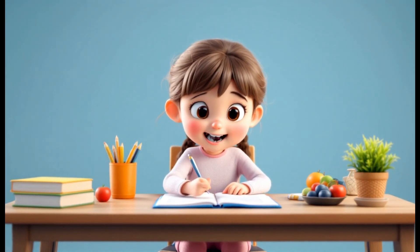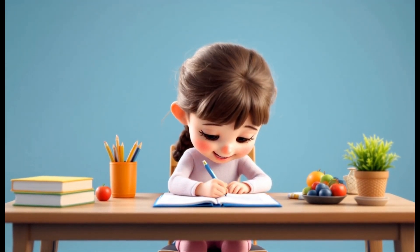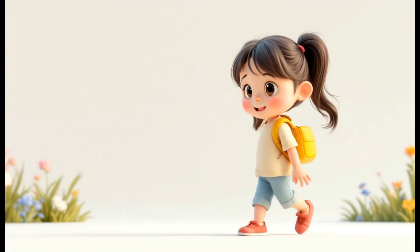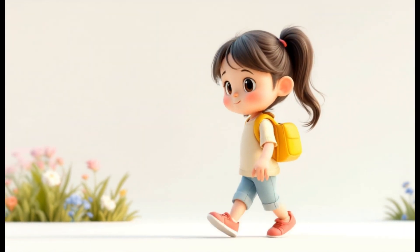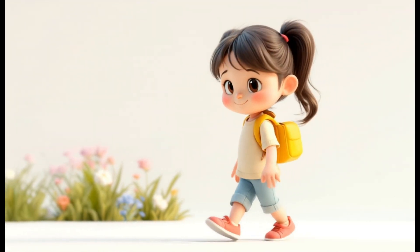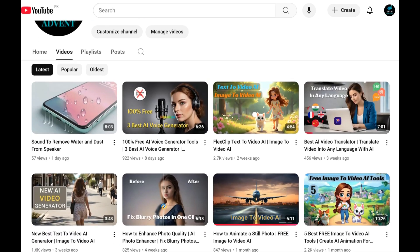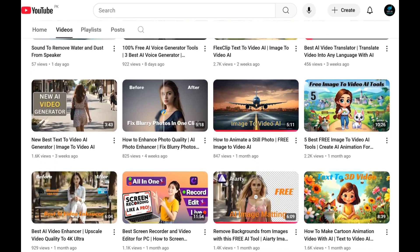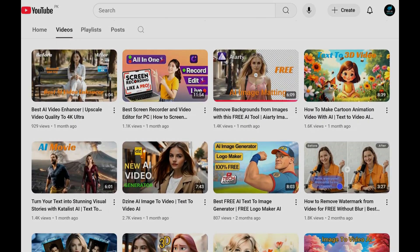Check out these videos — I created all of them for free using AI, and as you can see, they look amazing. If you run a faceless YouTube channel or are thinking about starting one, you know how crucial AI-generated videos are for producing engaging and visually captivating content.